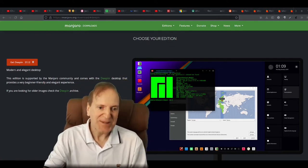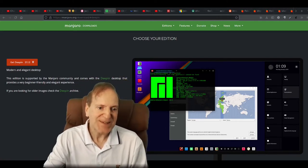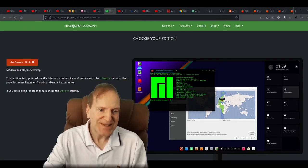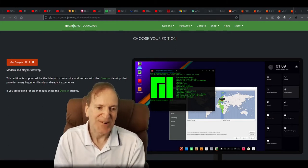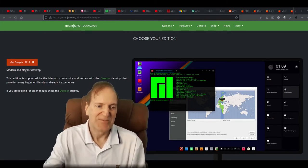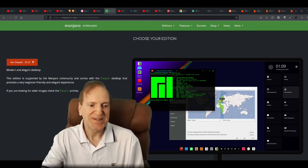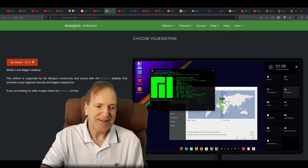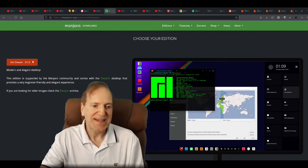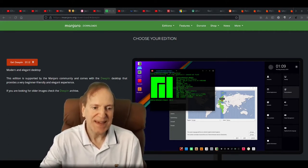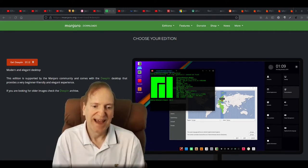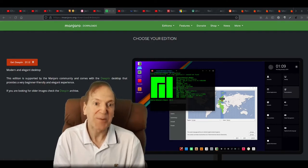I'm out here at the Manjaro website and the latest version is 21.1.2. I'm really looking forward to testing this out, so I'm going to go ahead and download it, load it in, and I'll be right back.